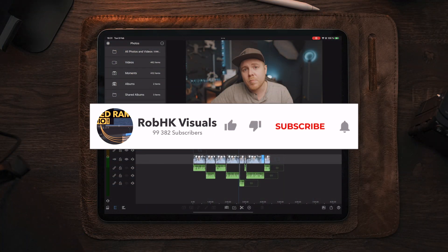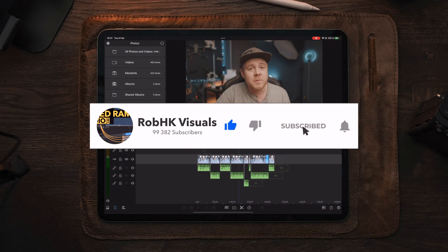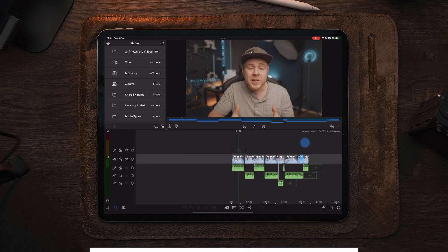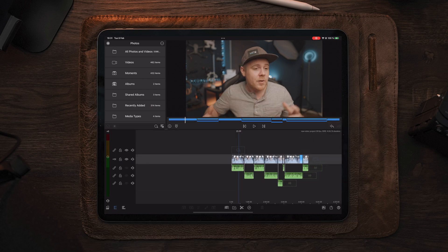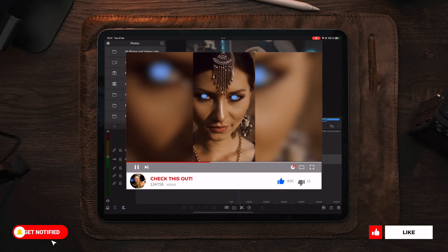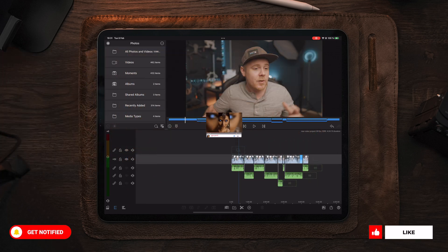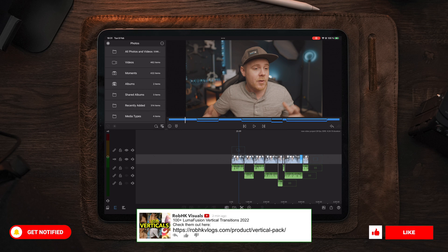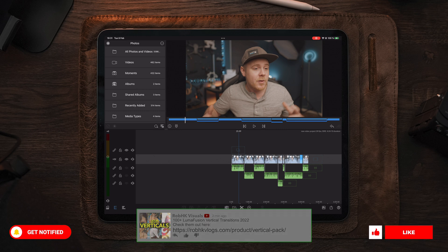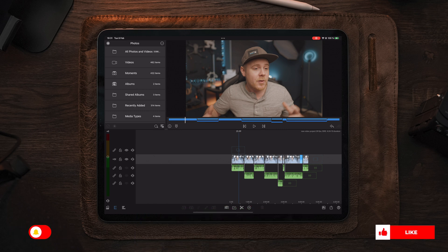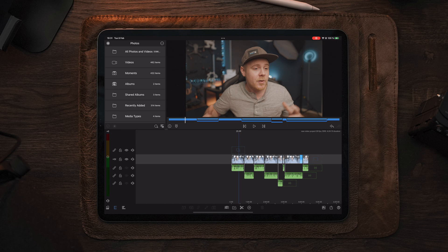So here we have a basic timeline in LumaFusion with a finished edit, which is ready to be uploaded to YouTube or any other social media. But there is something that's missing — we want to add some reminders. We want to add some subscribe buttons and some animation to remind people to subscribe, comment, share, and also to watch the previous videos.